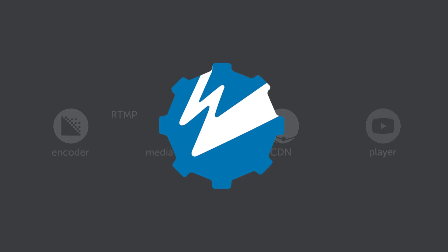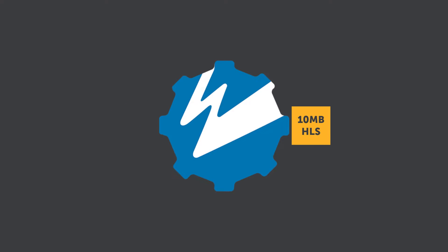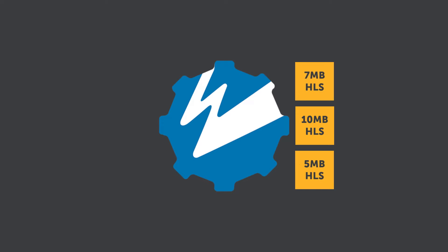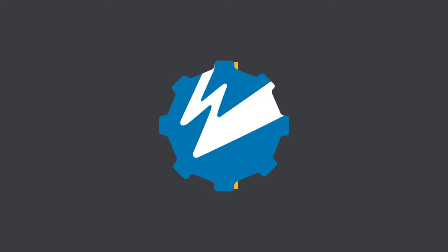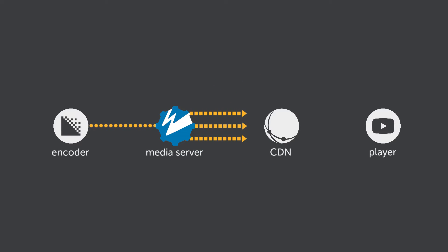The media server unpacks the RTMP stream and then repackages it as HLS. It can also transcode the stream into multiple bitrates for adaptive bitrate streaming. Then it sends the playlists and multiple streams to a content delivery network.